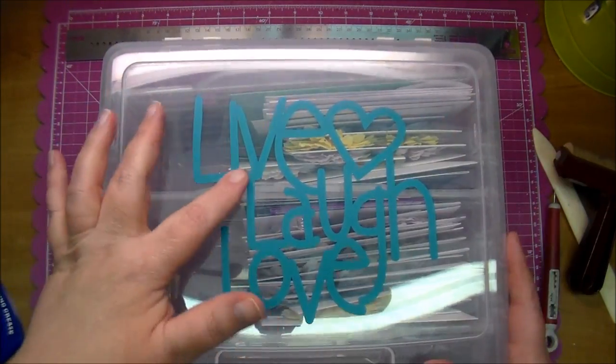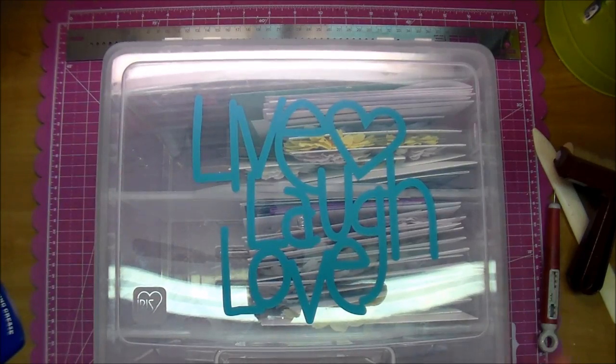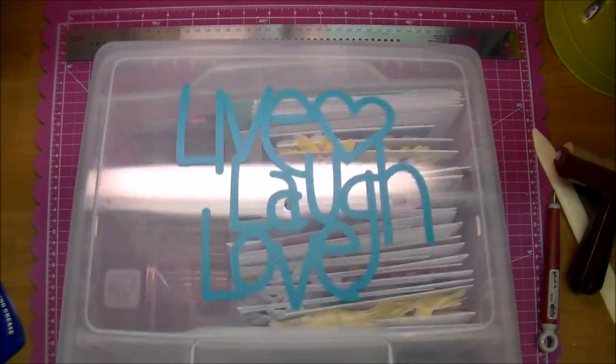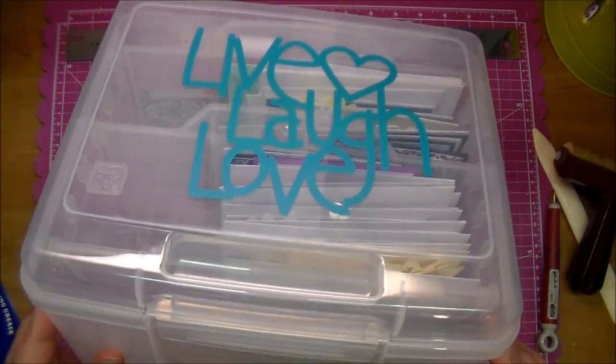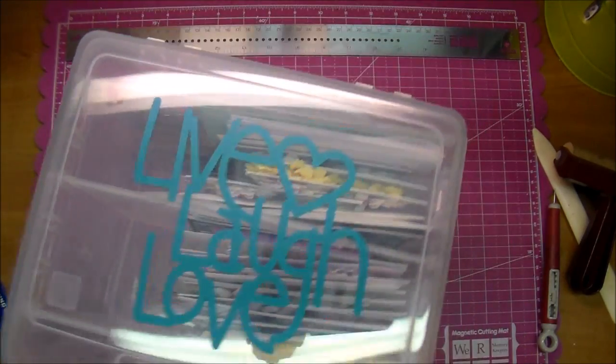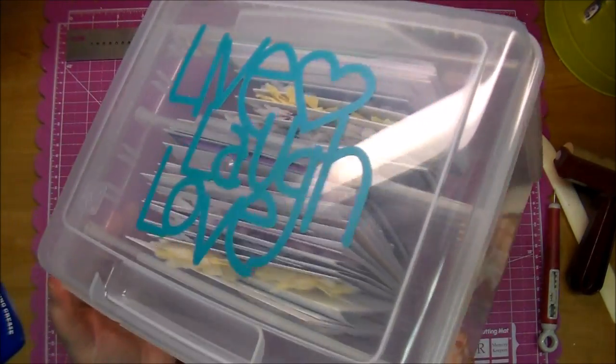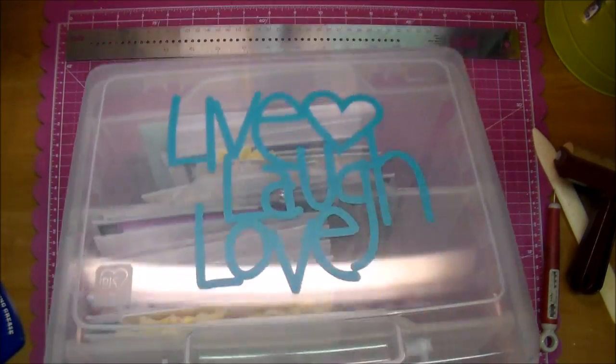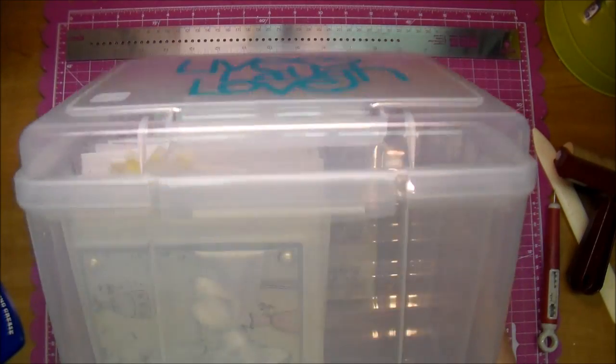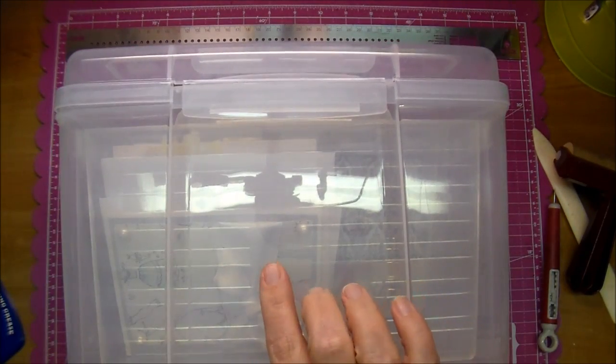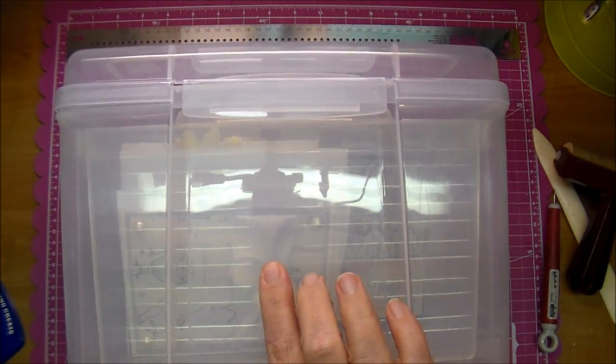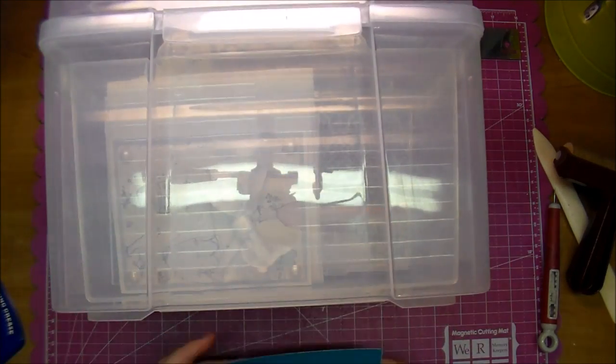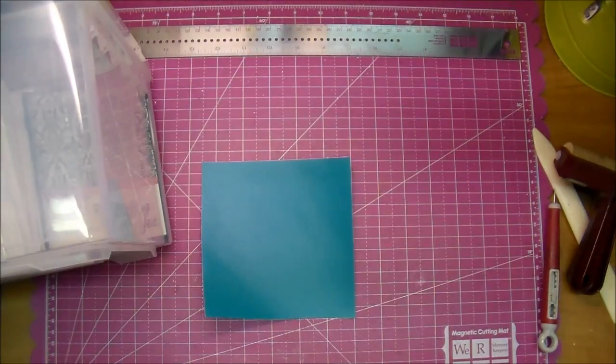Isn't that adorable? As you can see, I added that to the top of my card keeper. Now, I had already cleaned this, and I want to add a couple more of the designs.